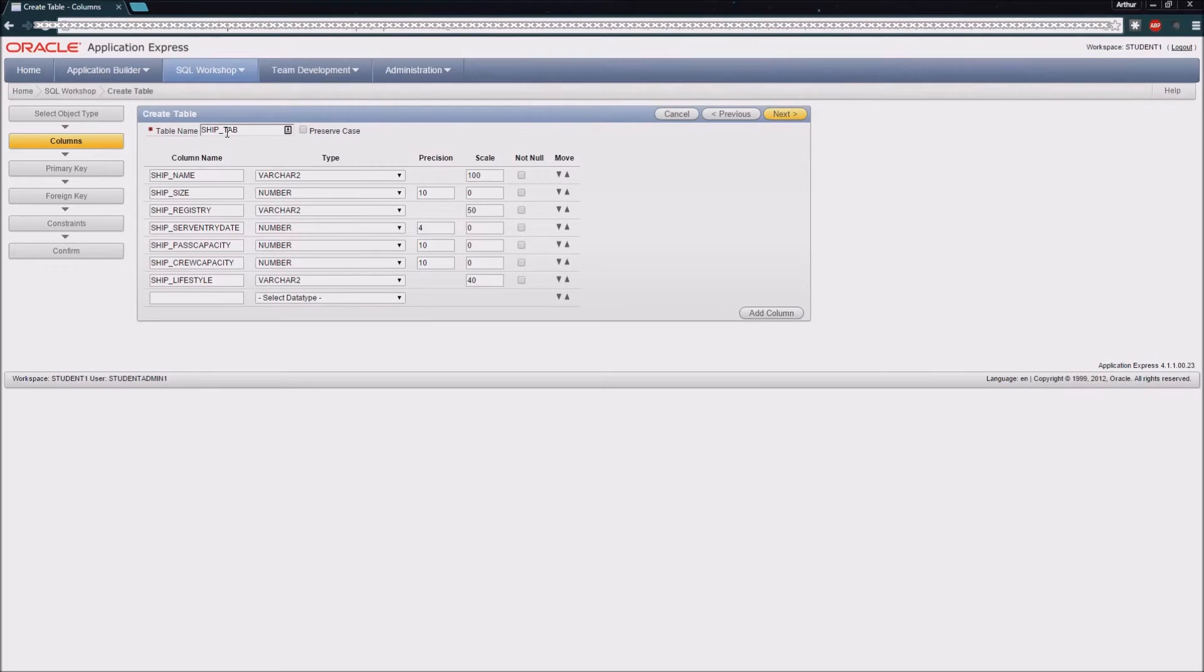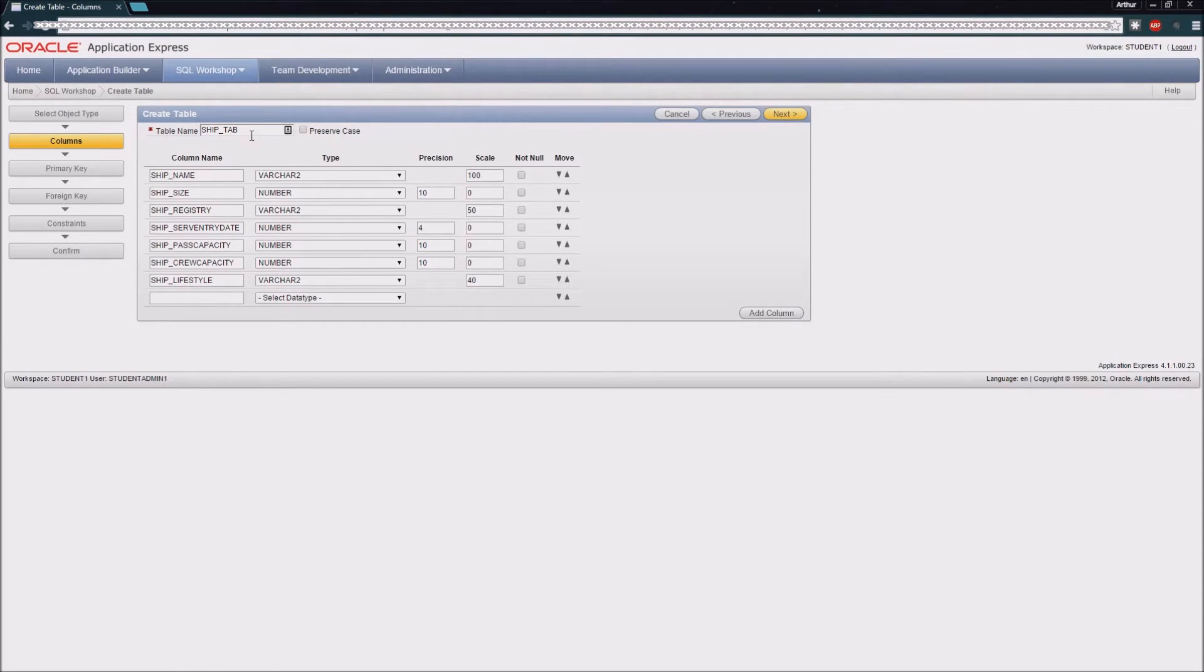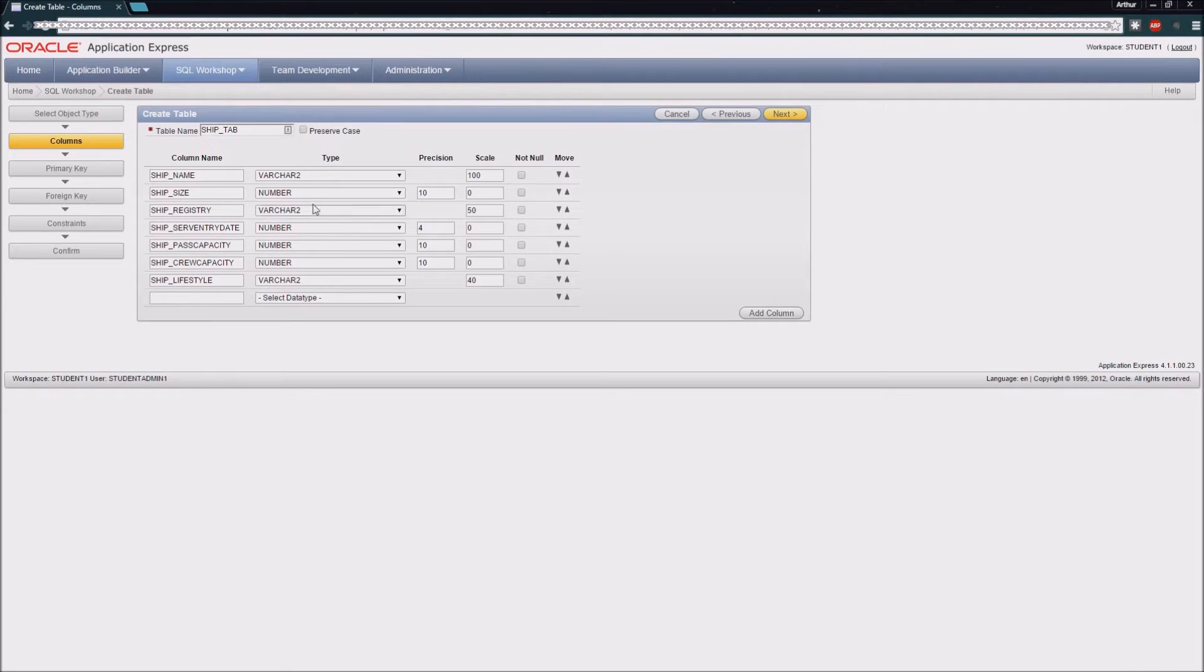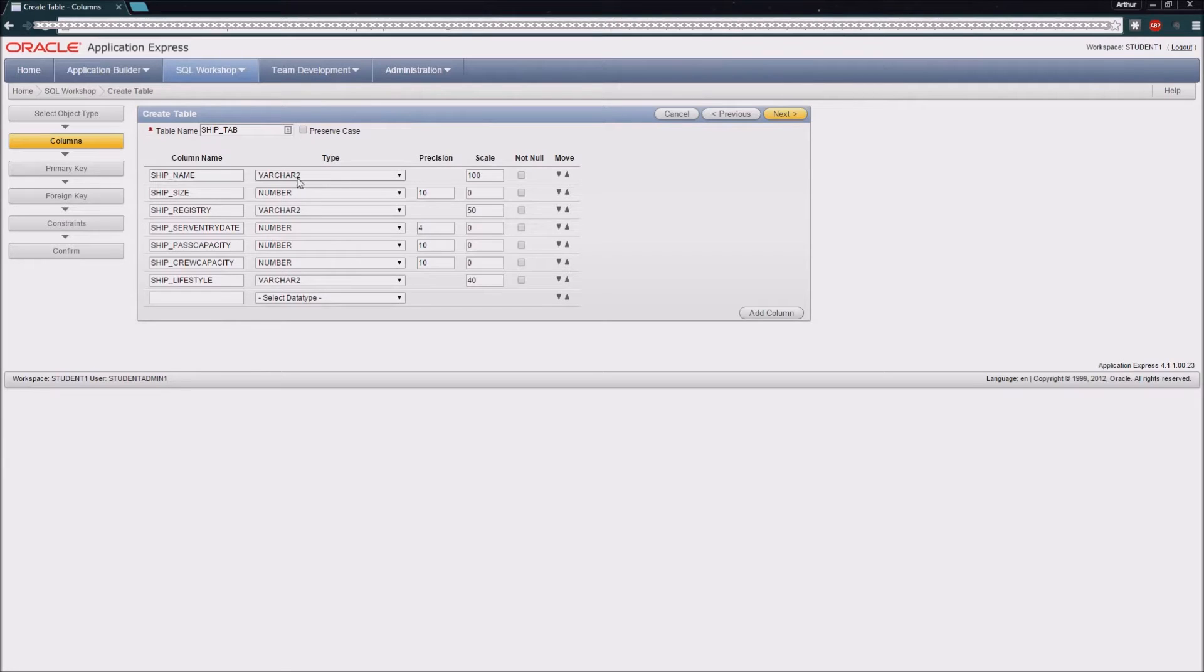You can see I have filled in the column names for our fictional table called Ship Tab for our cruise ship company. I've also filled out the data types for each of these columns. The first column, which is the primary key for this table, is the ship name.